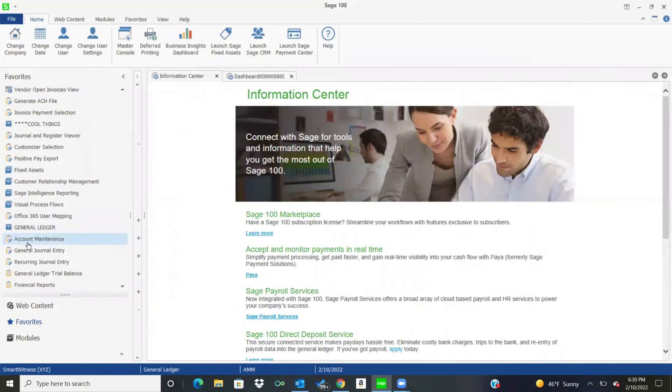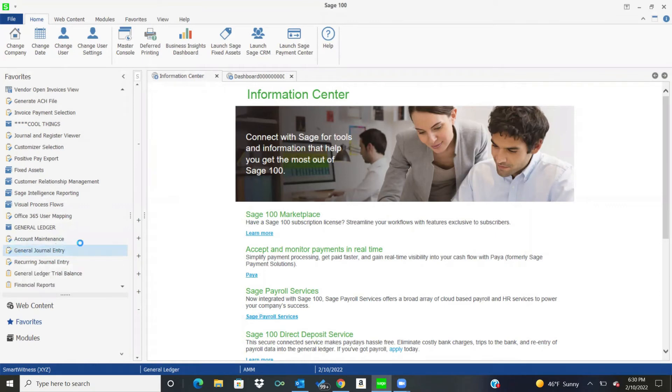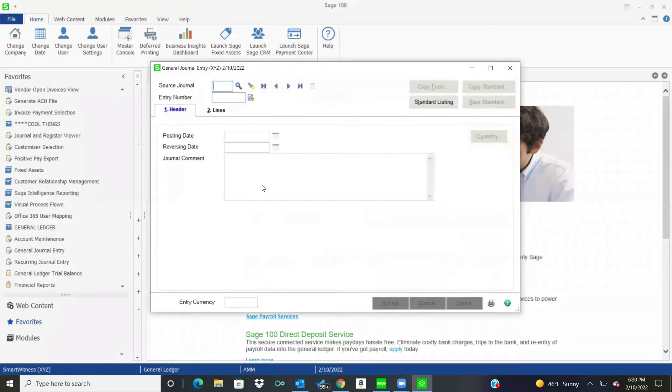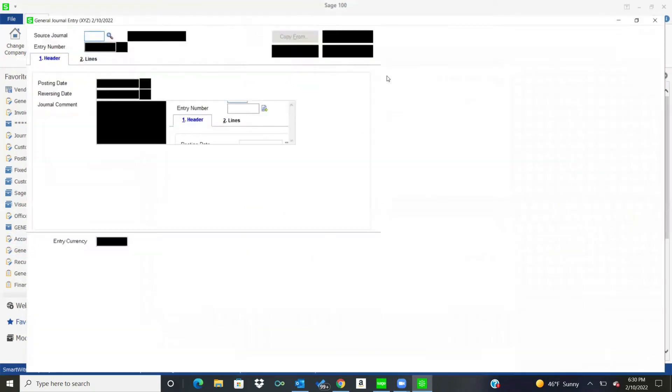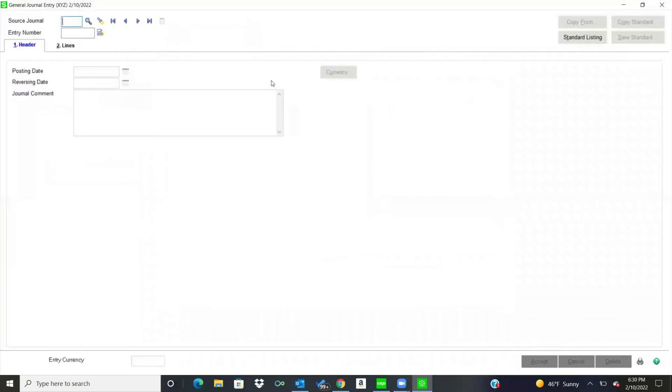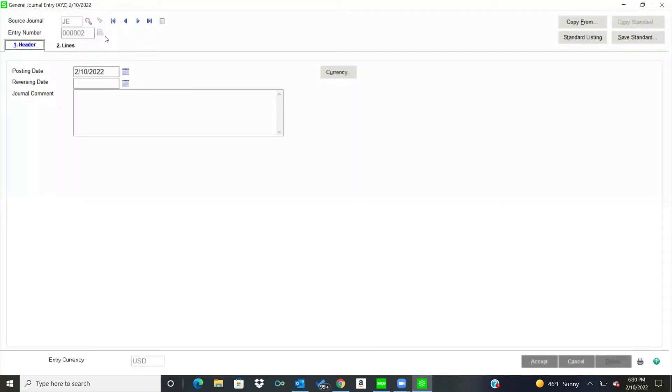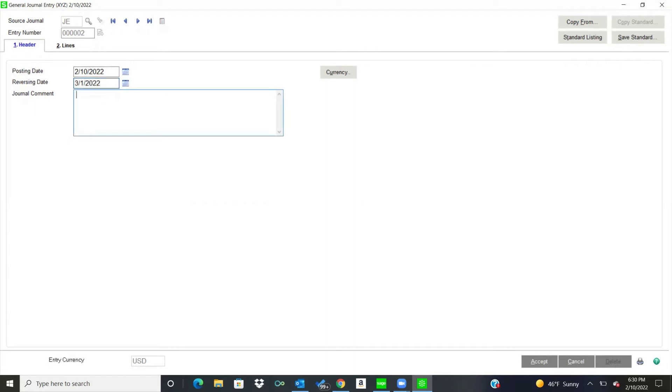So if I go back over here on my left, under my favorites, I have general journal entry, and that is where we put our general journals in. So I like to use G-J-E, but, you know, it depends on what you want to use. And then this is your next sequential entry number. So I can put today's date, and then if I had a reversing date, so if I wanted to reverse that maybe next month, I could do that.